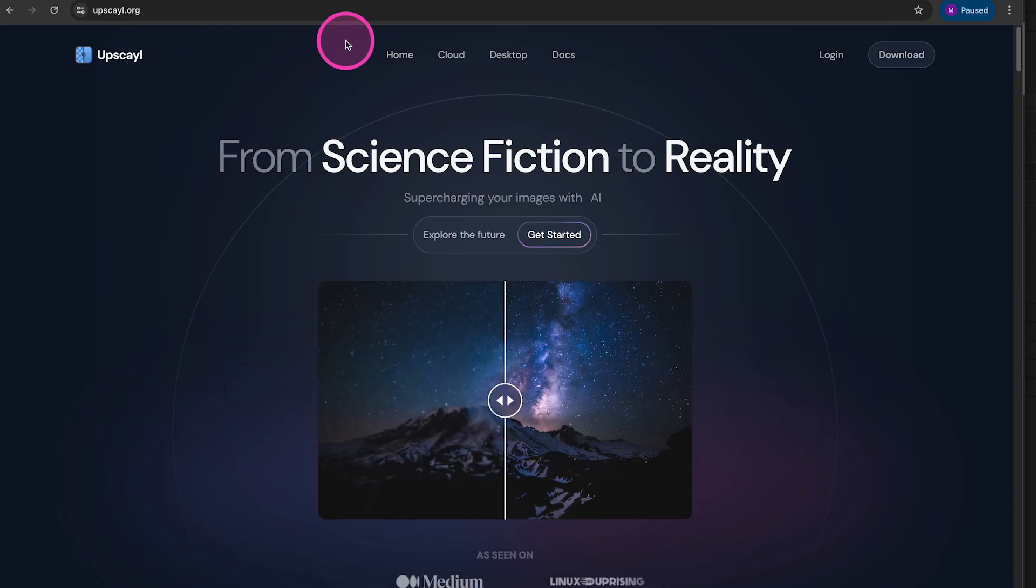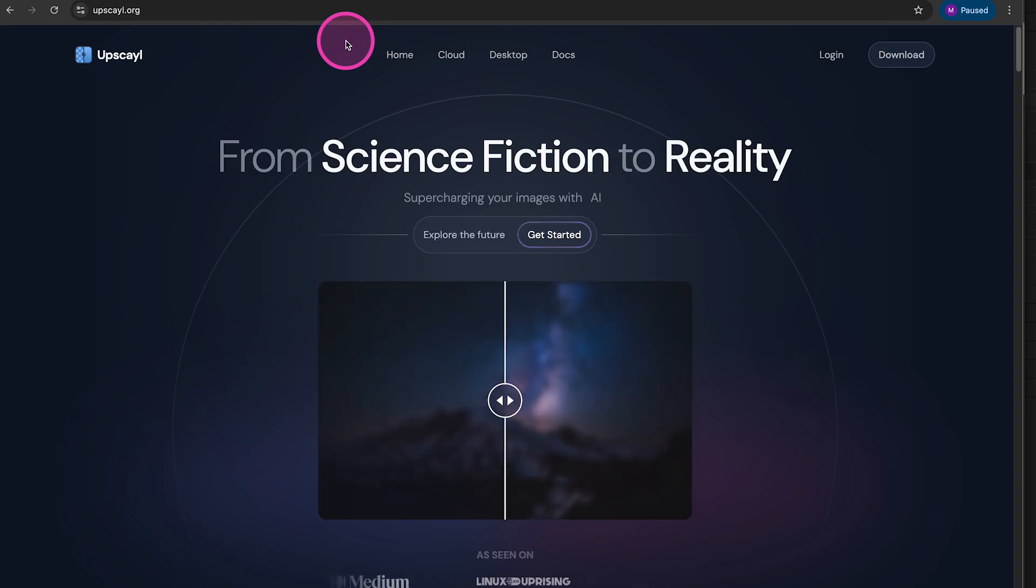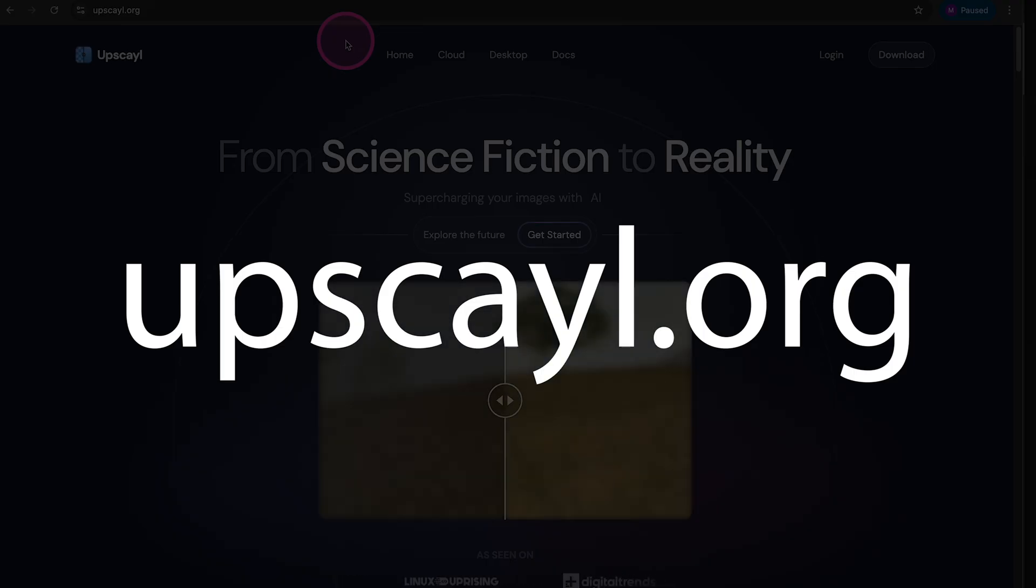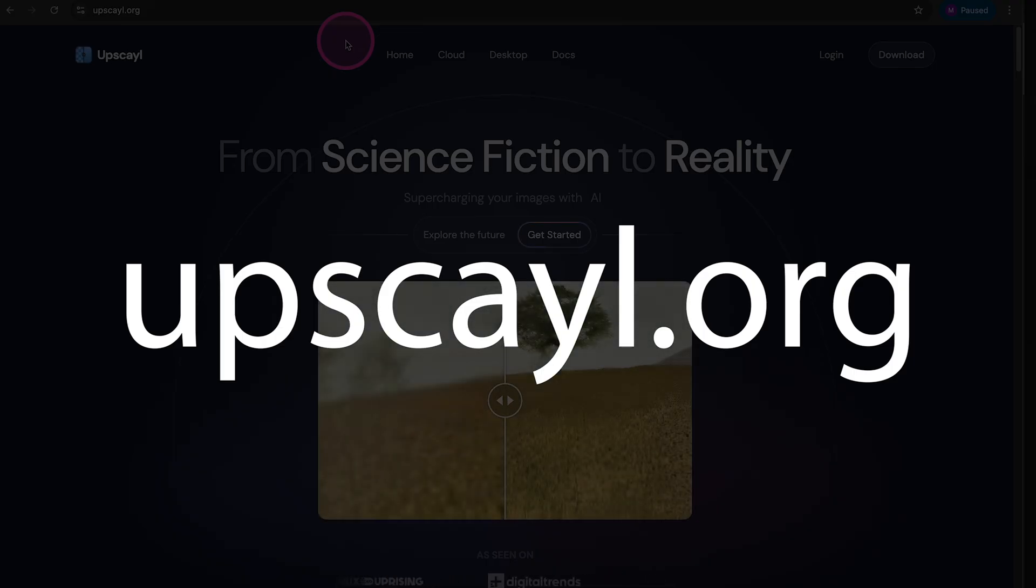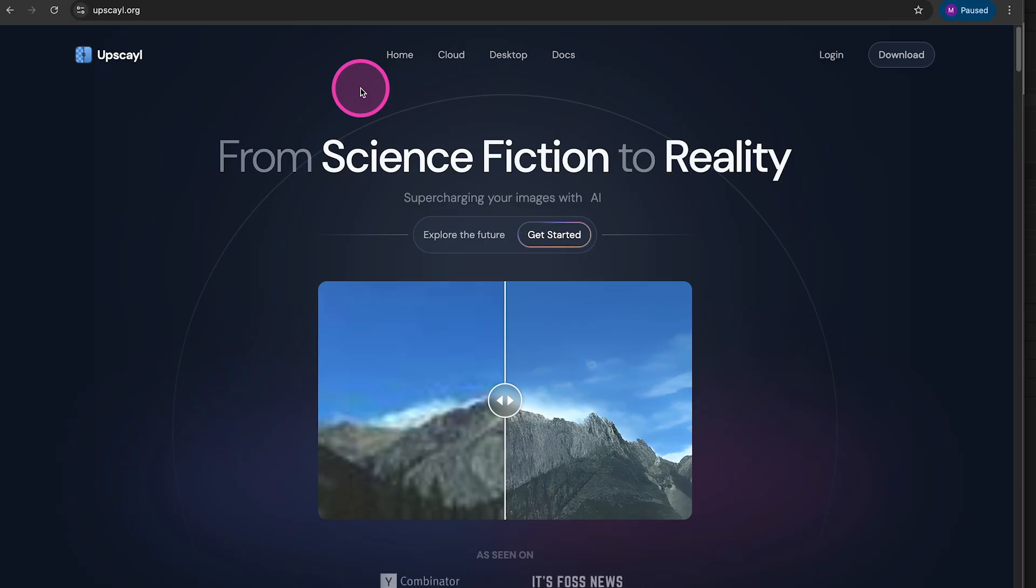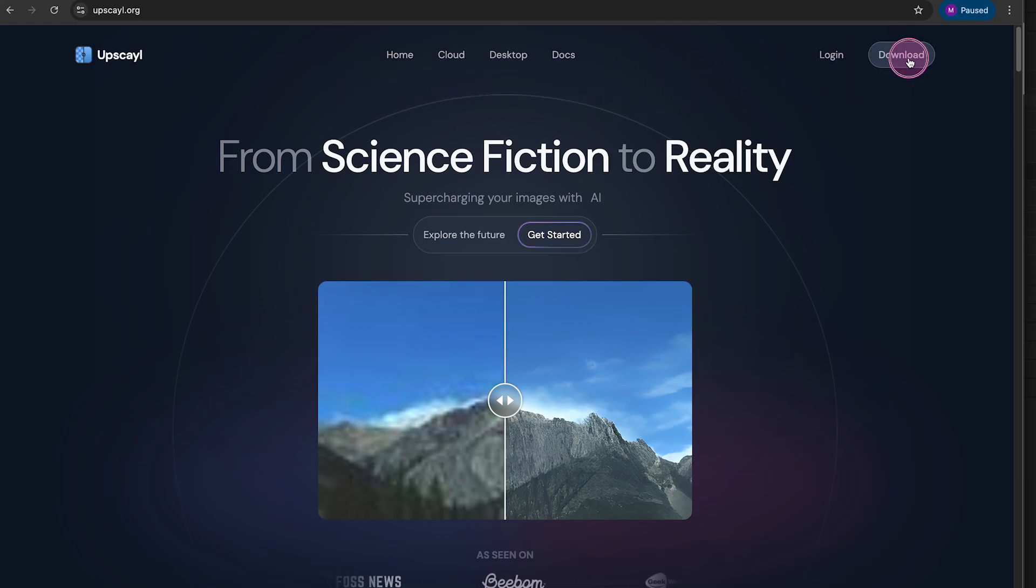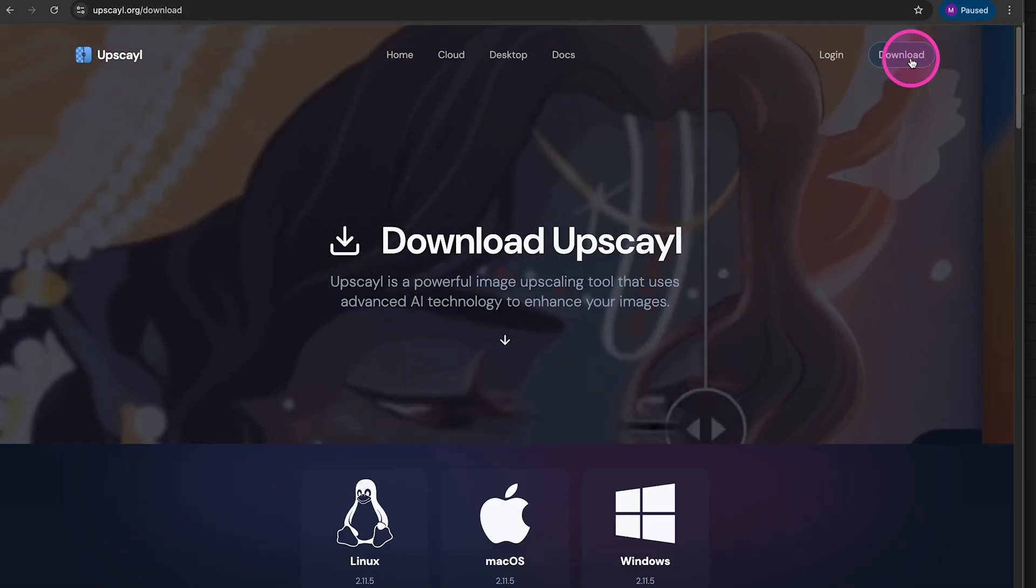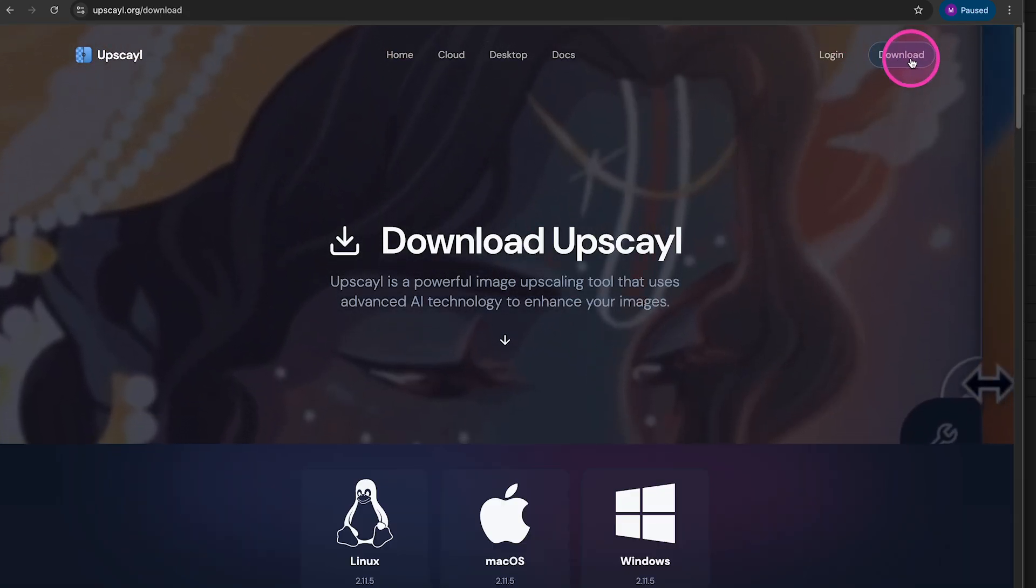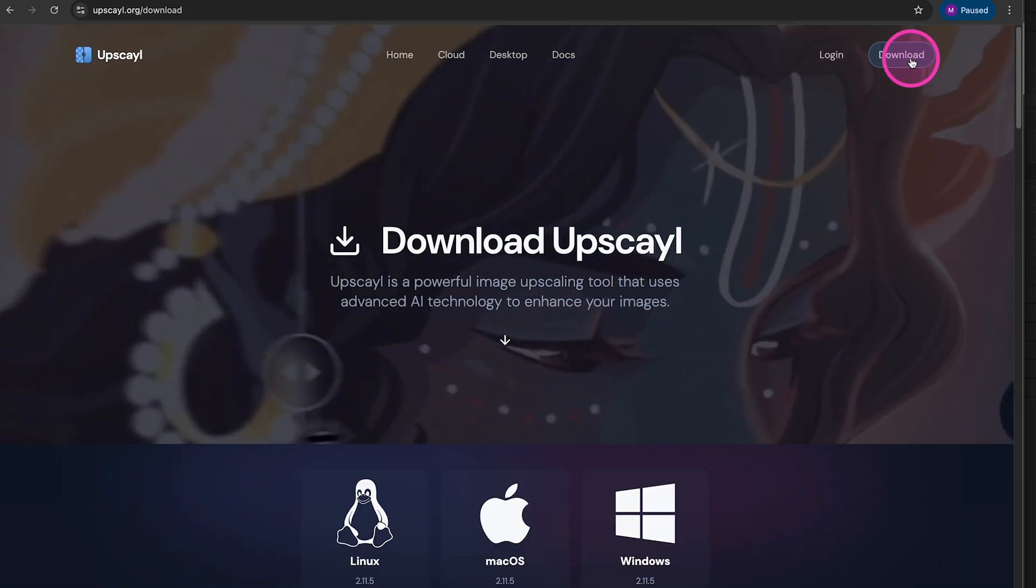The first thing you want to do to use this upscaler is to go to upscayl.org, then in the top right corner of the screen, click on download. At the bottom, you will then see Linux, macOS and Windows.